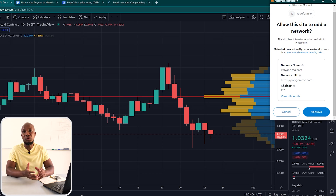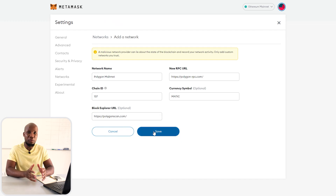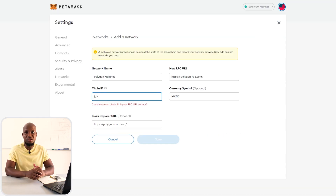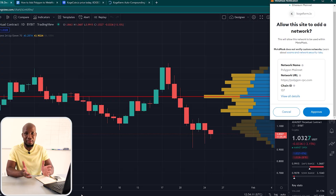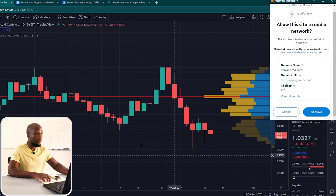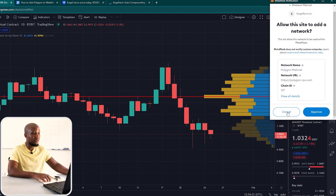In my previous videos I showed you how to connect Polygon Matic to your MetaMask wallet. However, some comments from that video said you guys are getting an error. I actually tried it out several times, saw the error myself, and I'm here to fix it. Sometimes when interacting with the blockchain you get a prompt to approve the network automatically, but in our case we're going to cancel this.